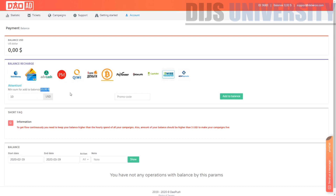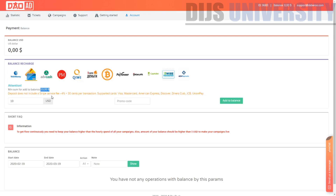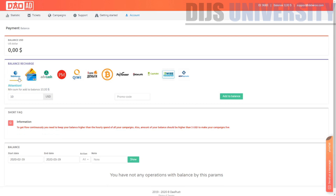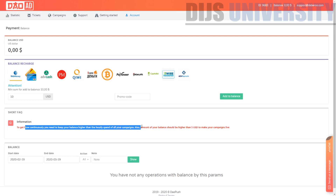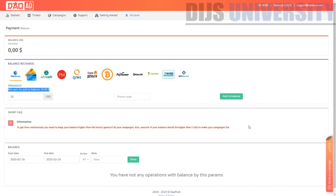The minimum deposit for Bitcoin is $10. Qiwi is $10, Perfect Money is $10, ADV Cash is $10, and credit card is $10 as well but they use Stripe so there's a transaction fee. WebMoney is also $10, so the overall minimum is $10. Also, there's a short FAQ: to keep your campaign flowing, your balance must stay higher than your campaign spend, and your balance should always be higher than $5 USD.